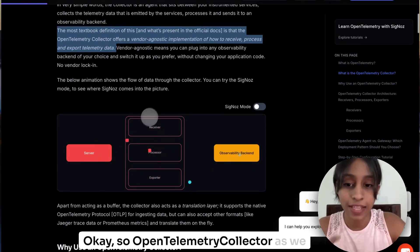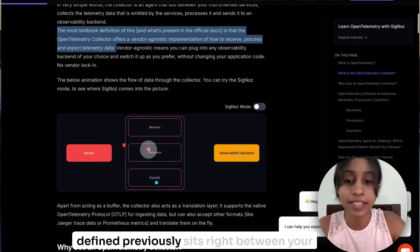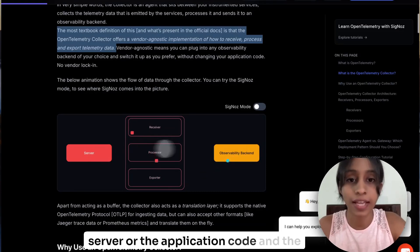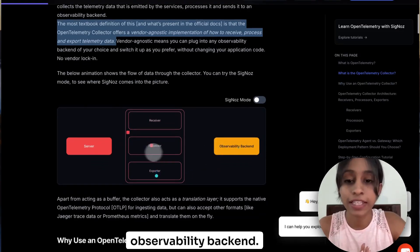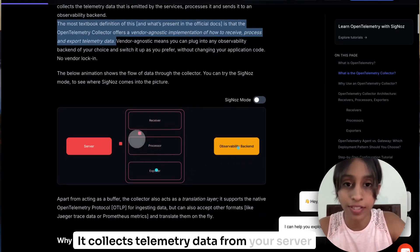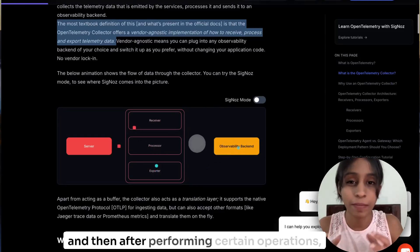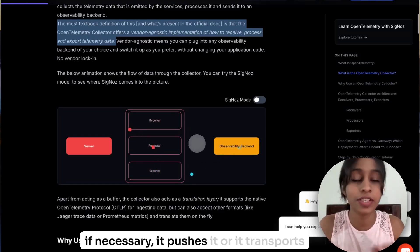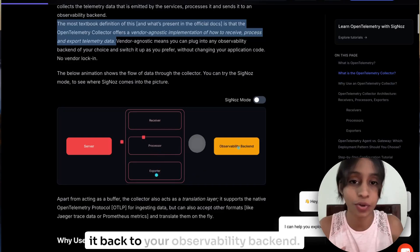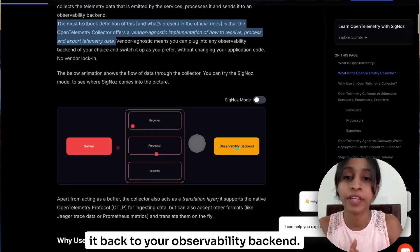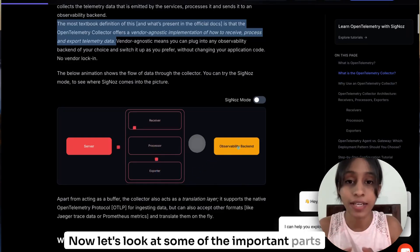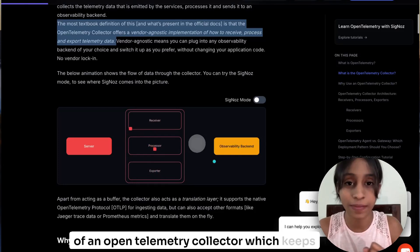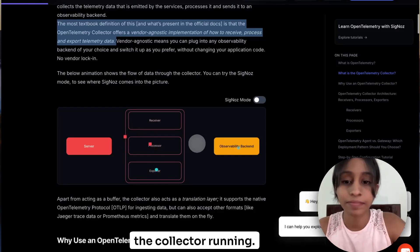So OpenTelemetry Collector, as we defined previously, sits right between your server or the application code and the observability backend. It collects telemetry data from your server and then after performing certain operations if necessary, it pushes it or transports it back to your observability backend. Now let's look at some of the important parts of an OpenTelemetry Collector which keeps the collector running.